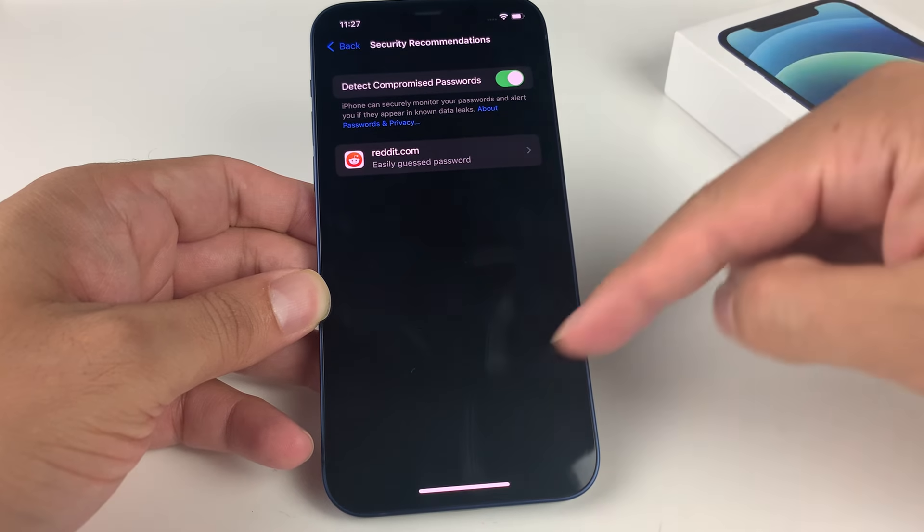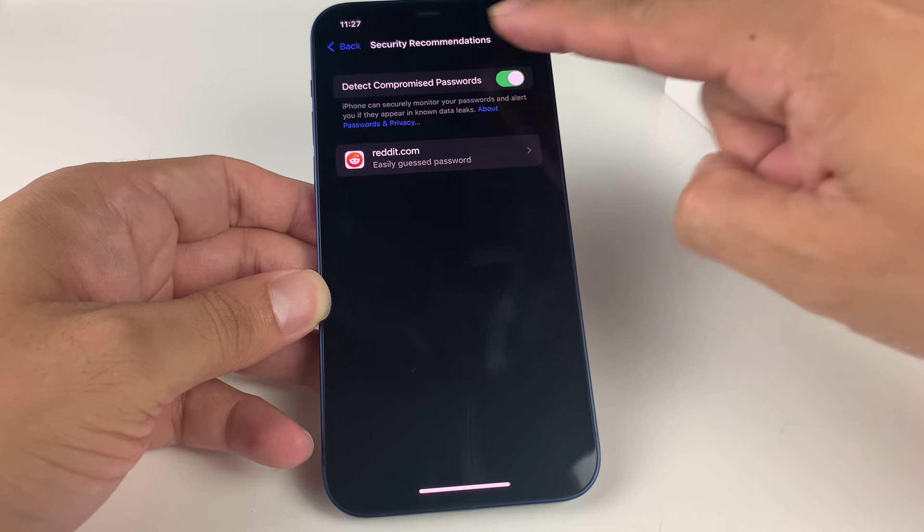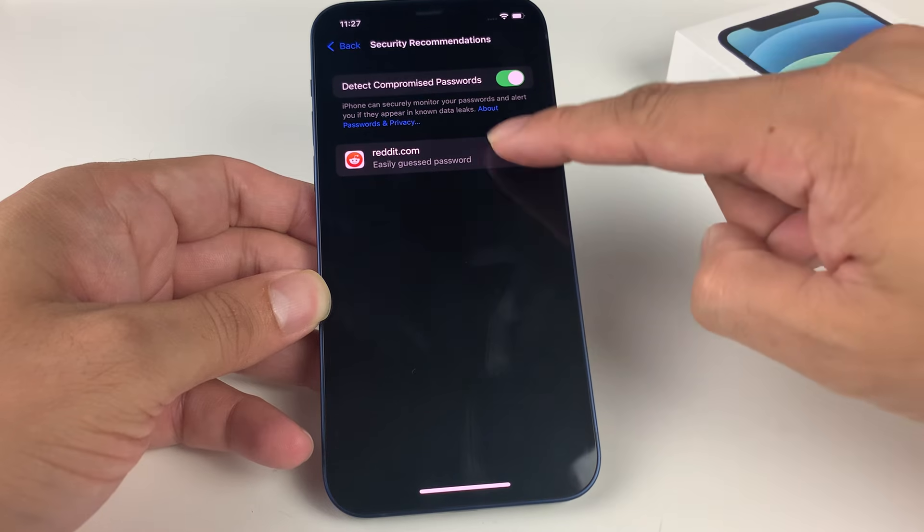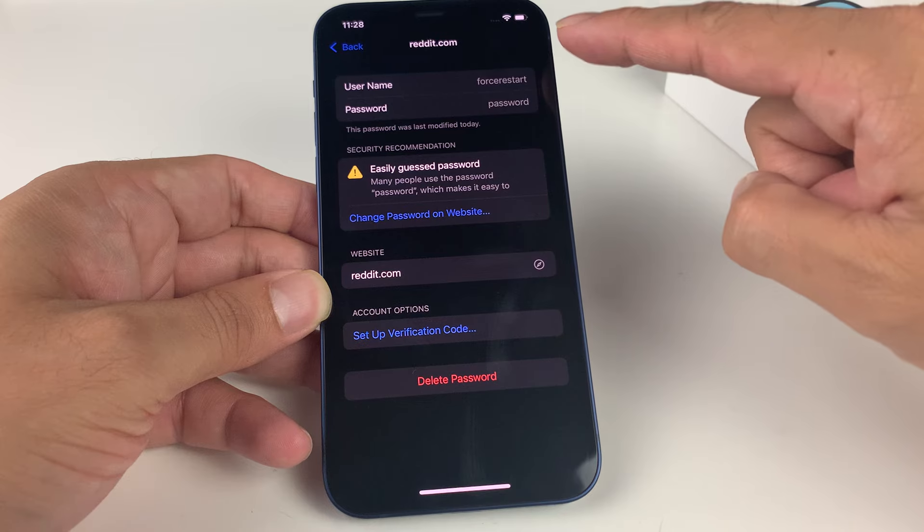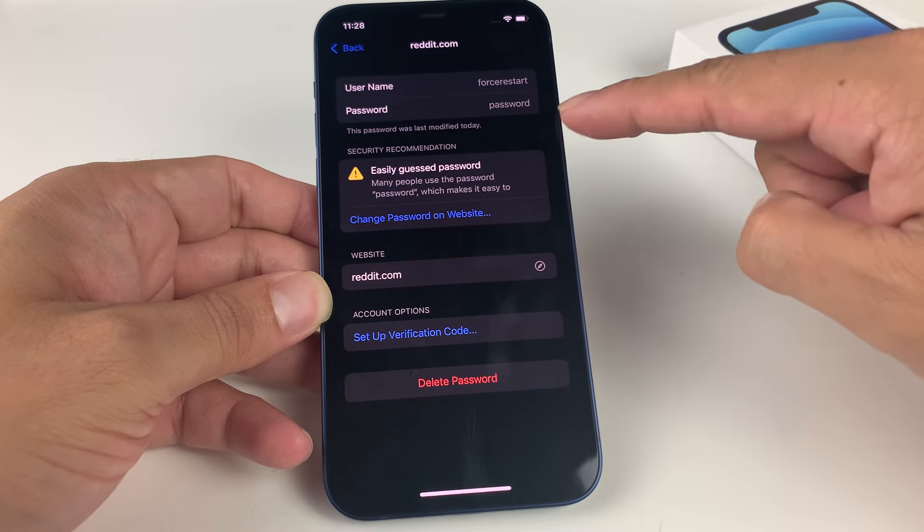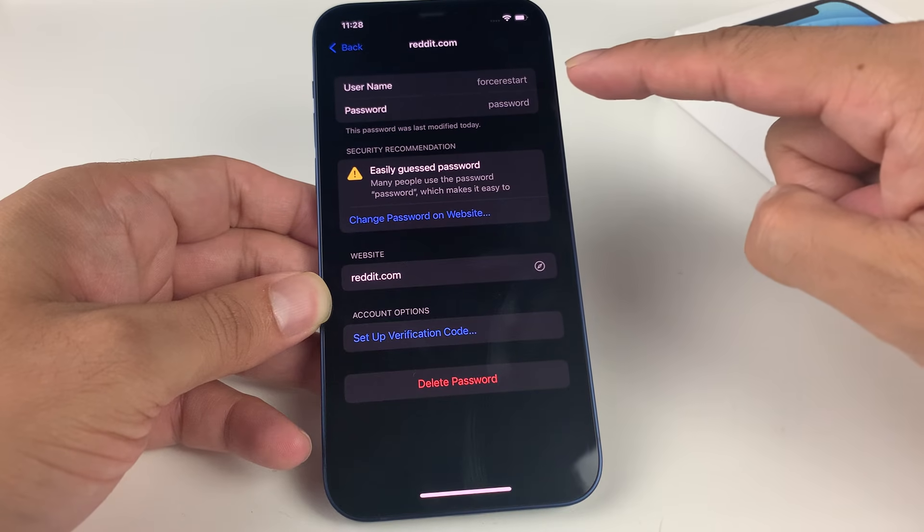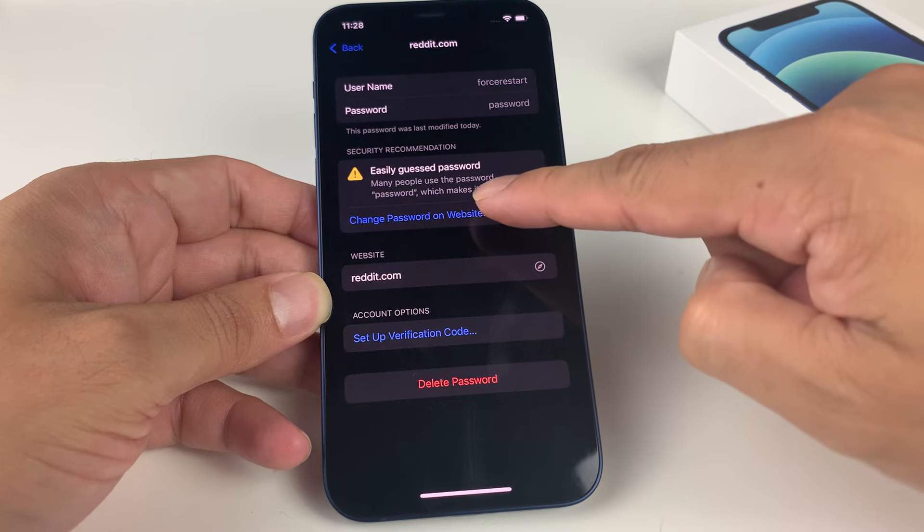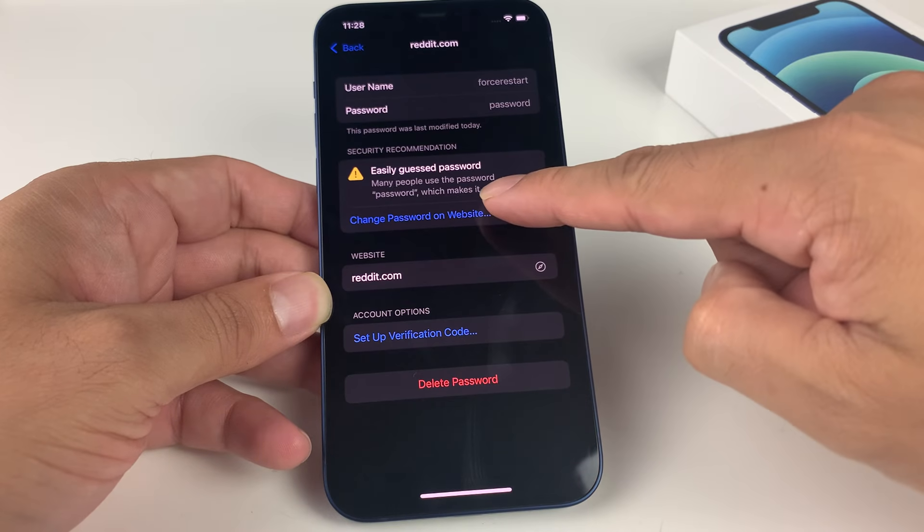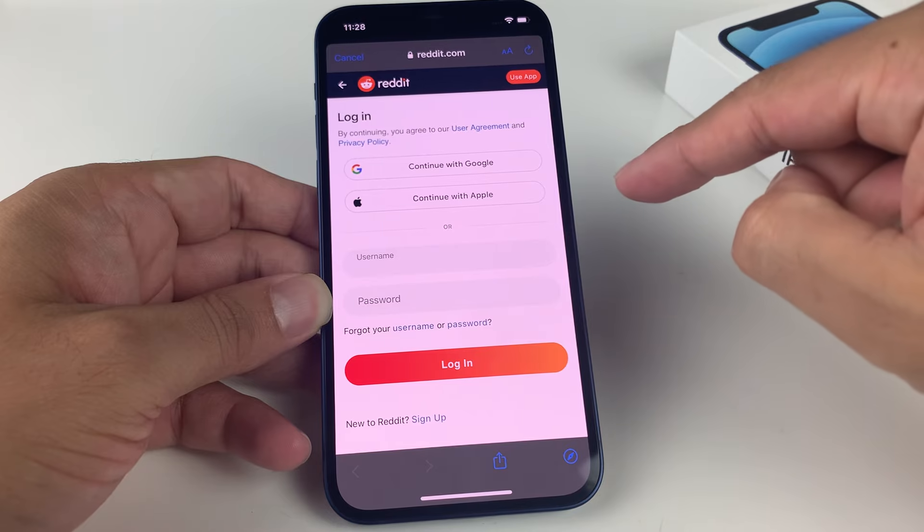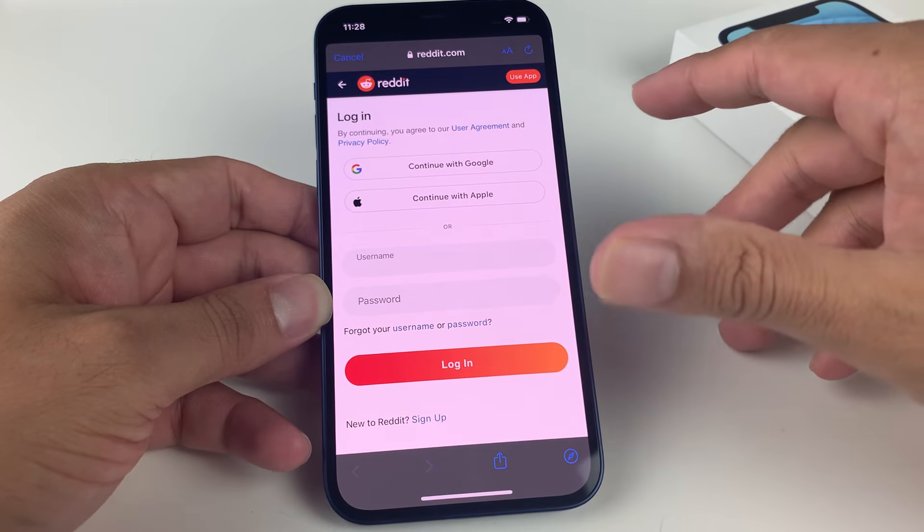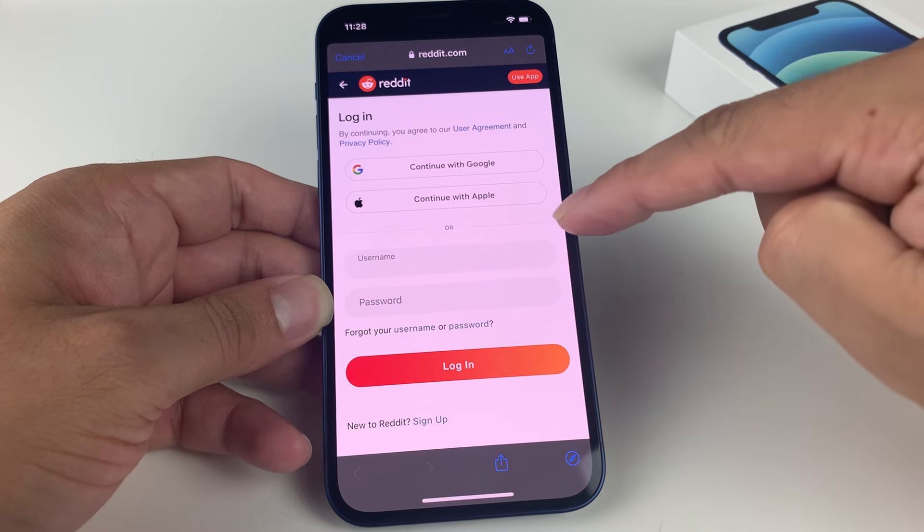To change it, it's really straightforward. You can click over here where the security recommendations are. As you can see, it'll give you an idea of the username. For example, this is just a demo account. You can go ahead and change it. If you click on change password on the website right here, you'll get to that website or whatever app you're using, and you can go ahead and change it there.